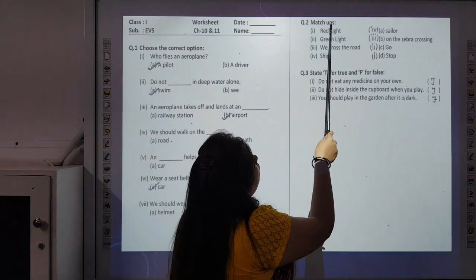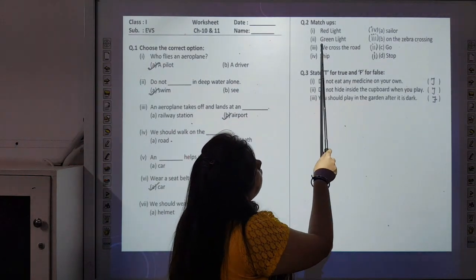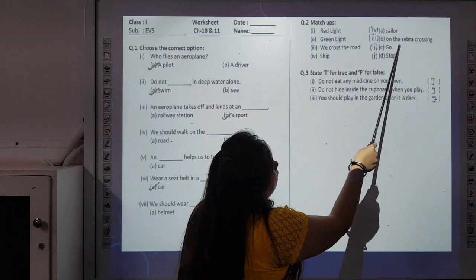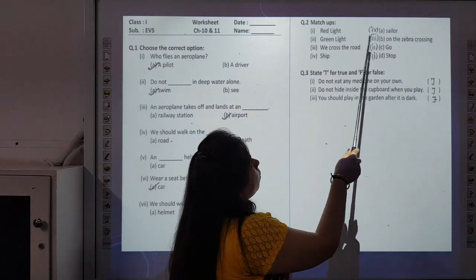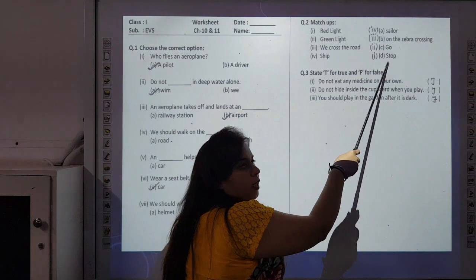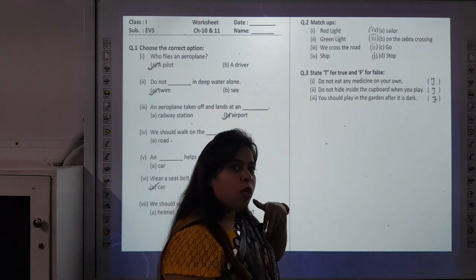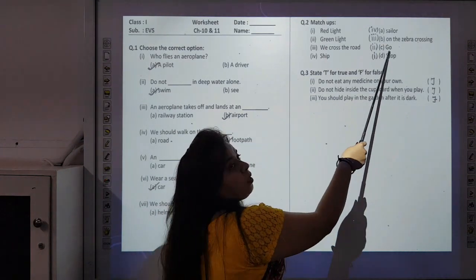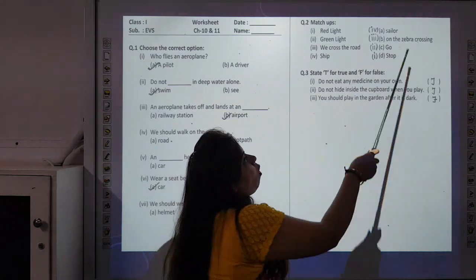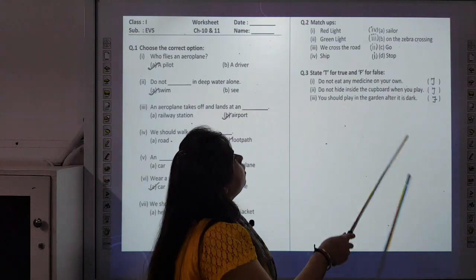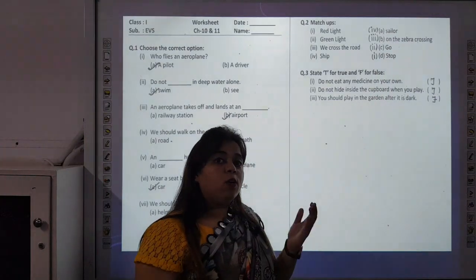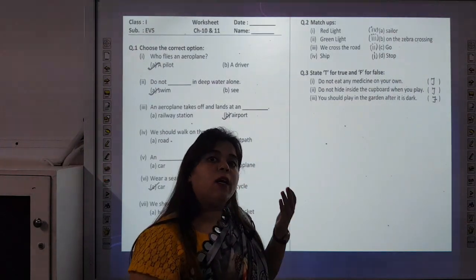Question 7: We should wear — helmet or life jacket — in a boat? Answer: Option B — Life jacket, because it protects us from drowning. Question 2 is match-ups: Red light — stop. Green light — go. We cross the road on the zebra crossing. Ship is sailed by a sailor. Aeroplane is flown by a pilot.